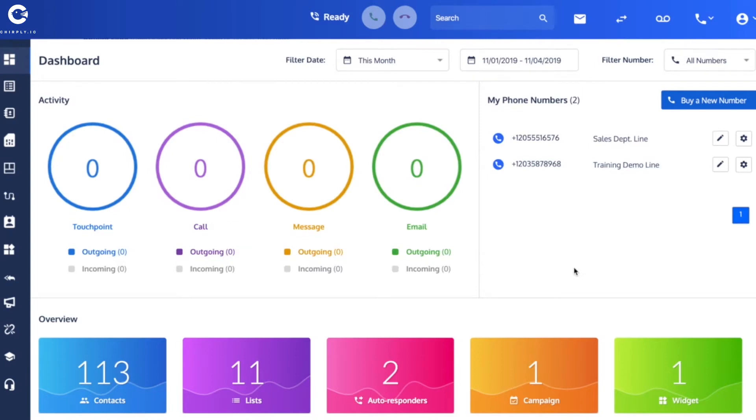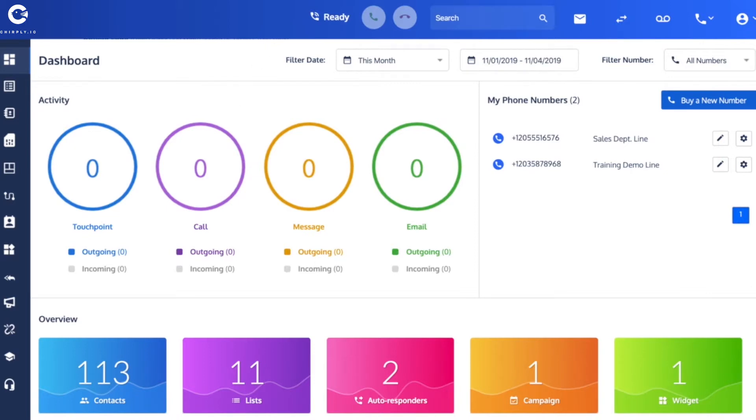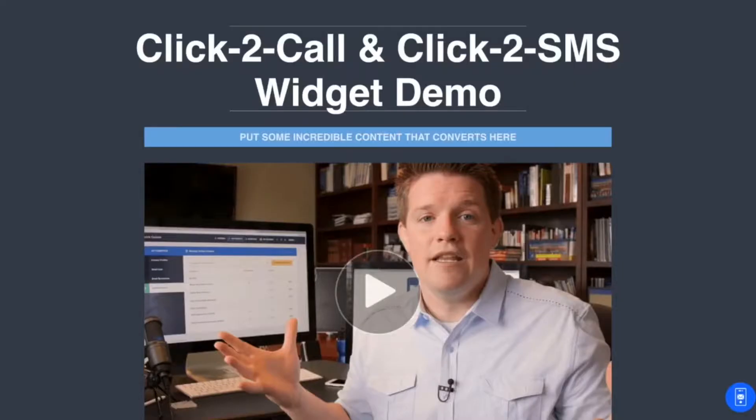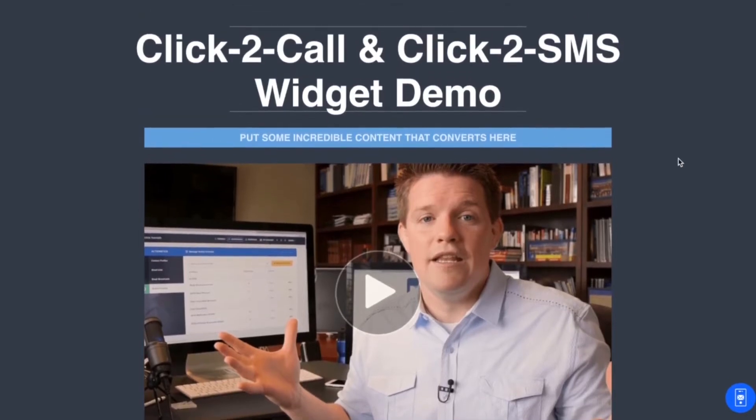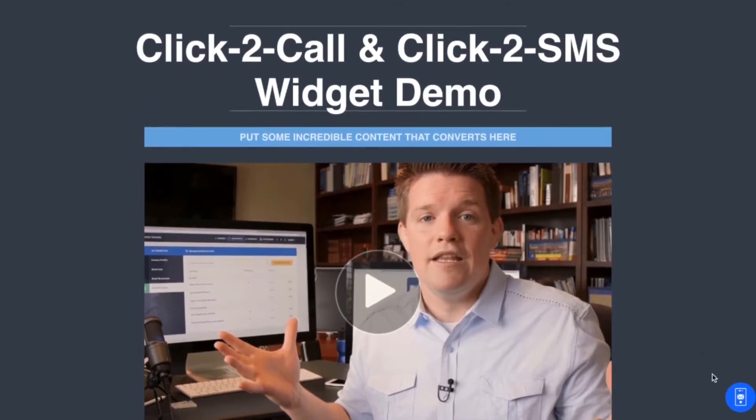Okay, this next feature I'm going to show you is how you can put a little click-to-call or click-to-SMS widget on your website. So let's open up a website that I've created a demo for this video. Let's say you got this web page.